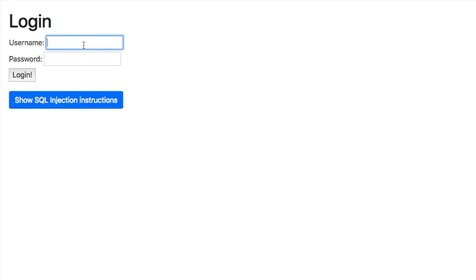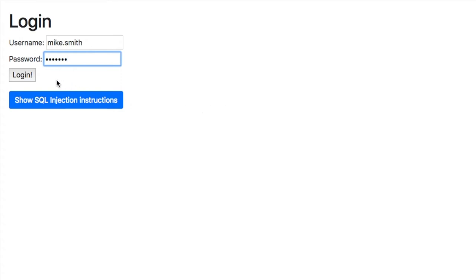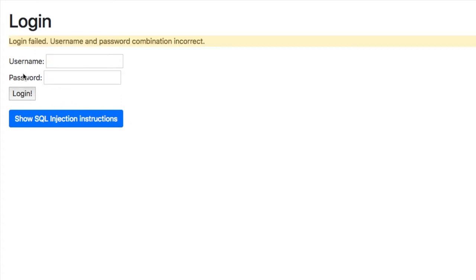If I log out and I try another username password for a user that doesn't exist and I try logging in, this should fail because there is no Mike Smith user, and indeed that's failed, told me that that's incorrect.